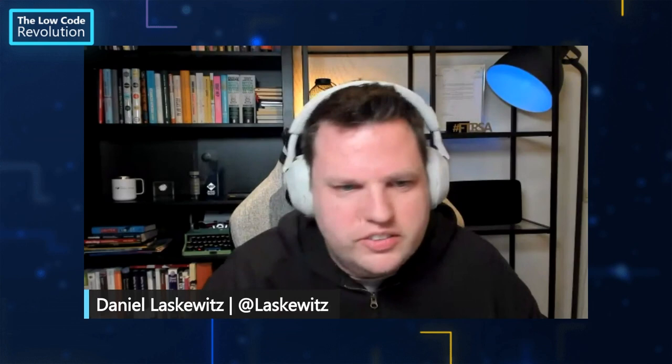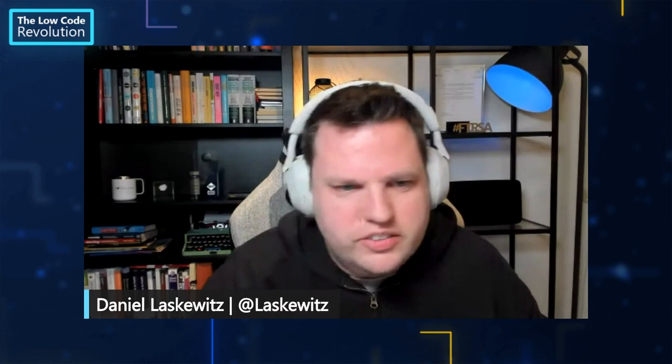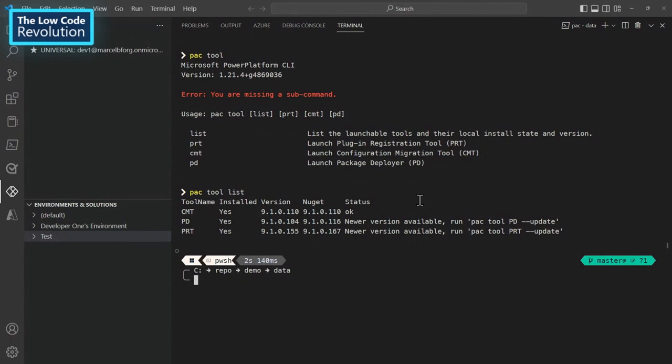Yeah, really helpful because you can also see that whenever there's an update available, you can see that in the pac tool list, right? Absolutely. And also there are some little tricks to make the user experience better. For example, when you install a tool, it will also add to your start menu. You will have a new Power Platform Tools where you can see all the tools installed. Okay, great.